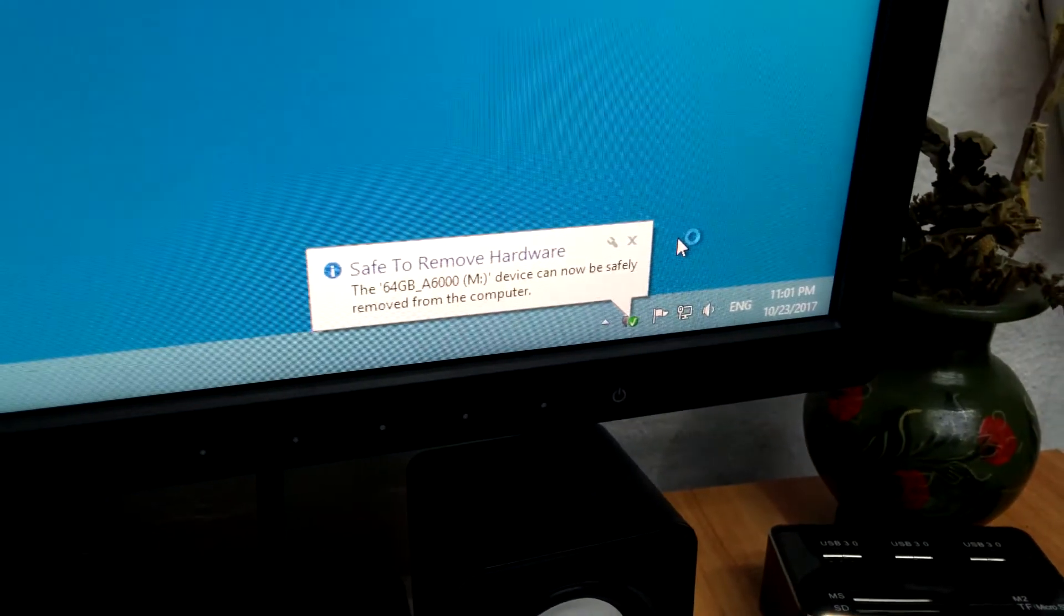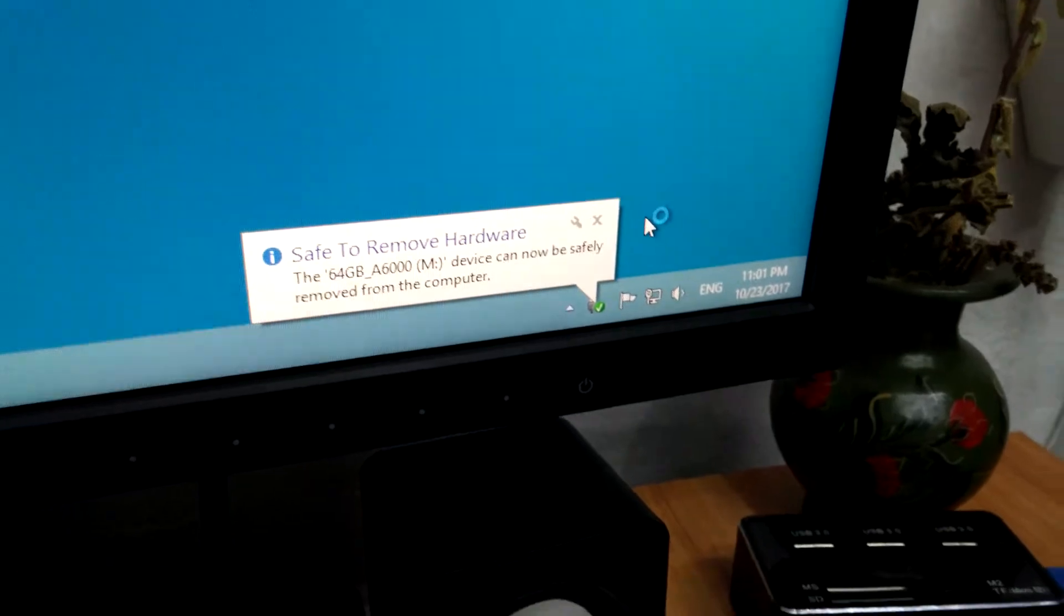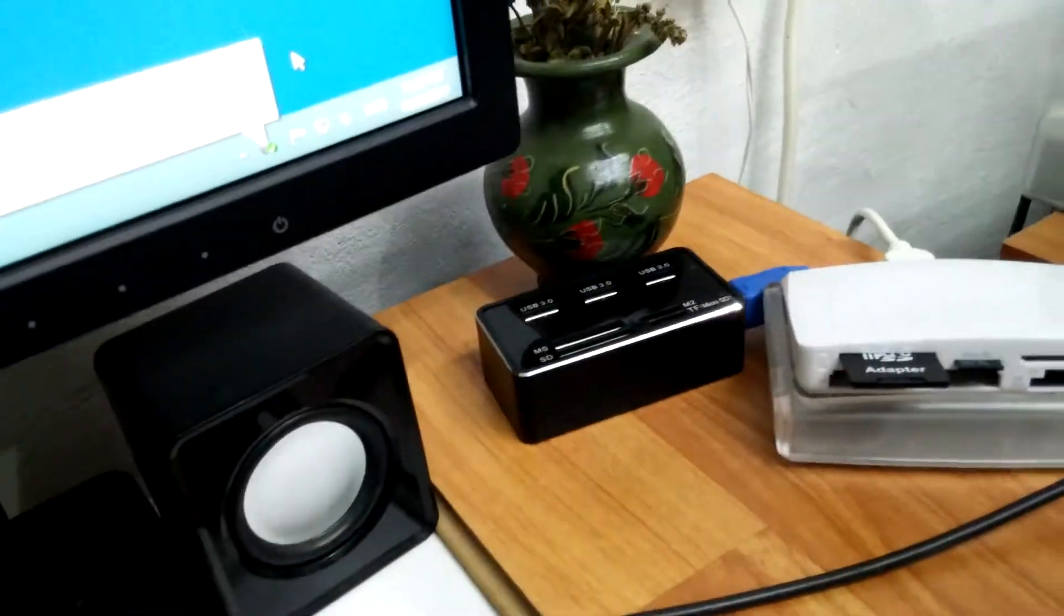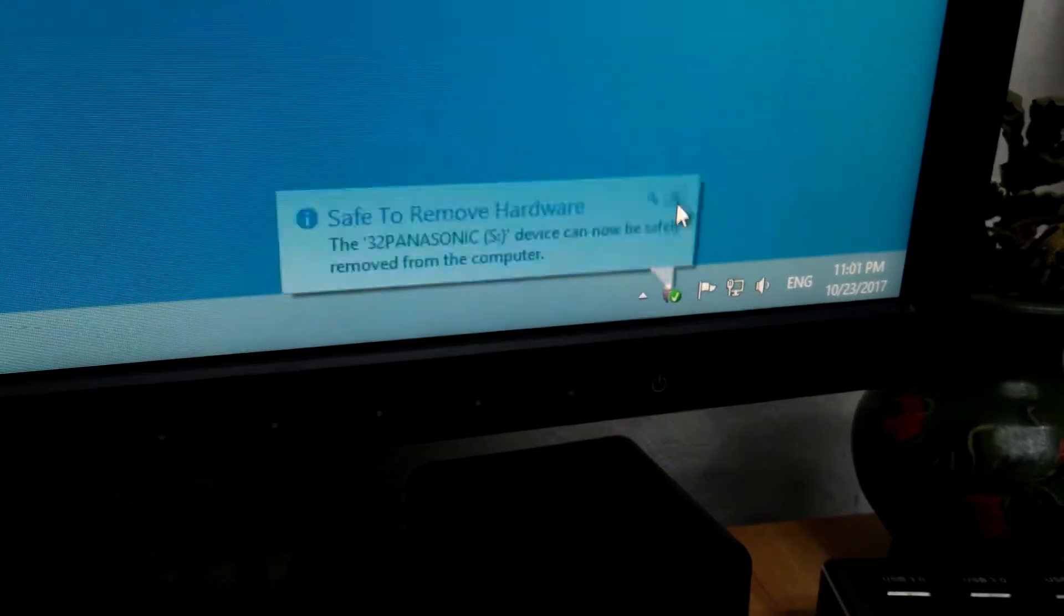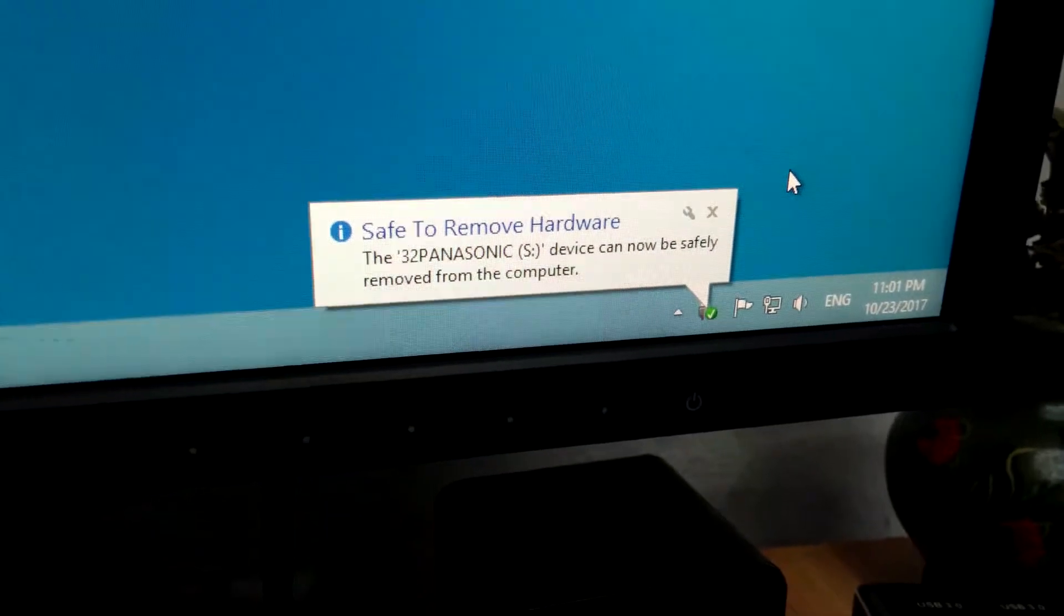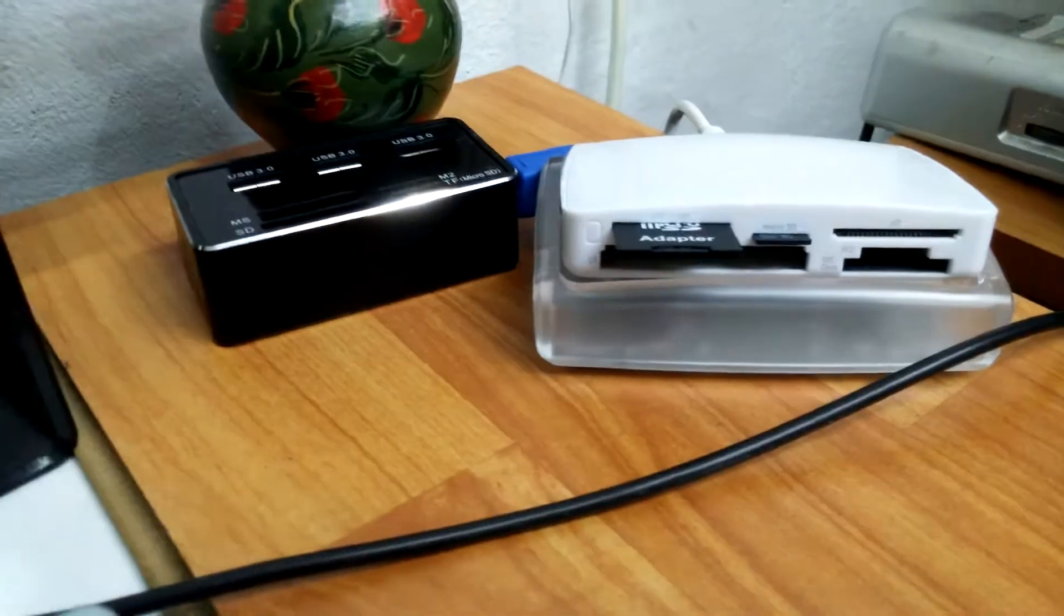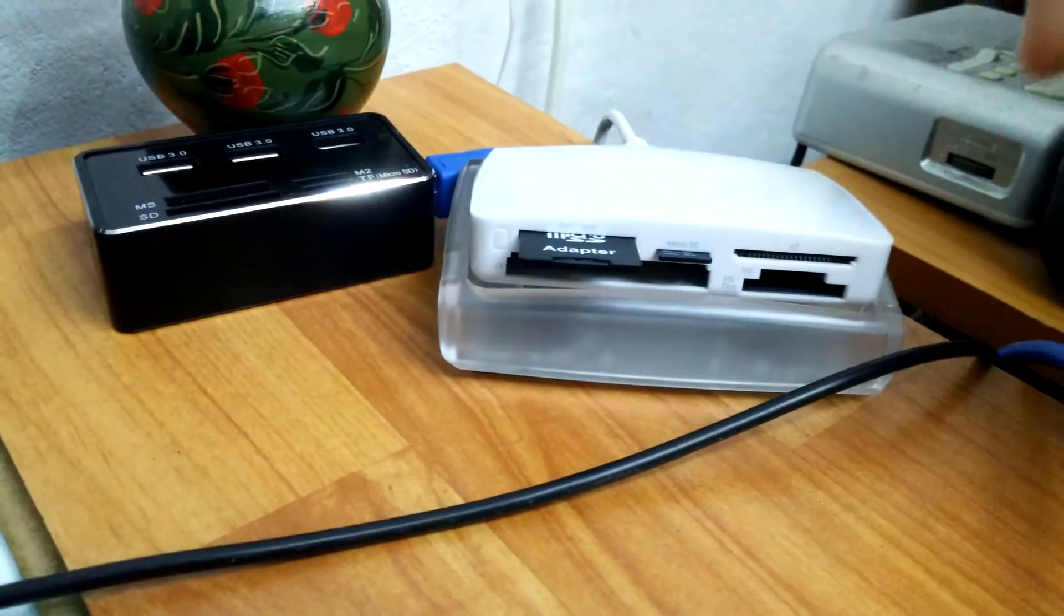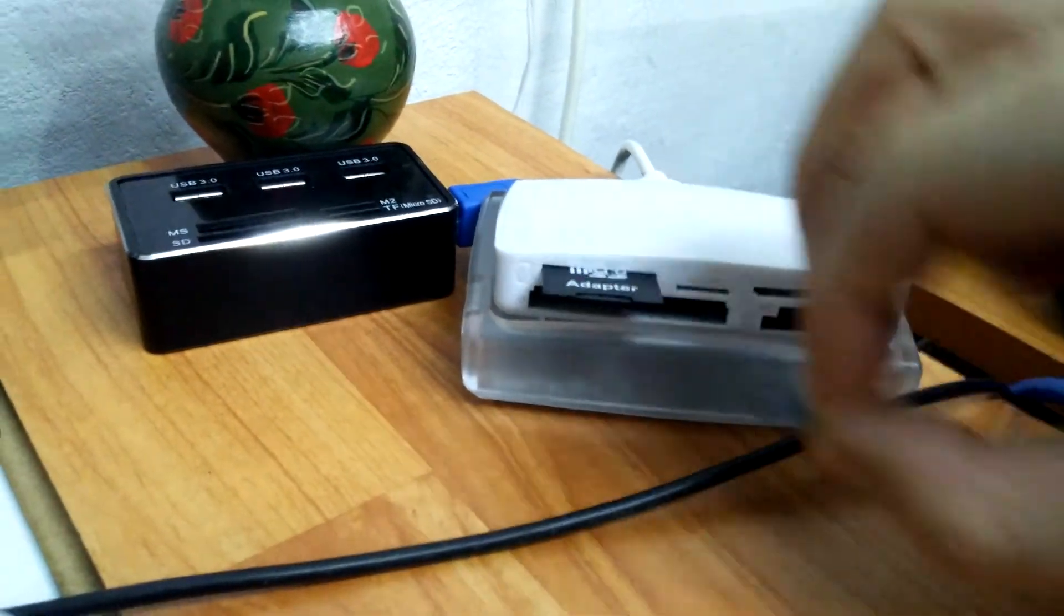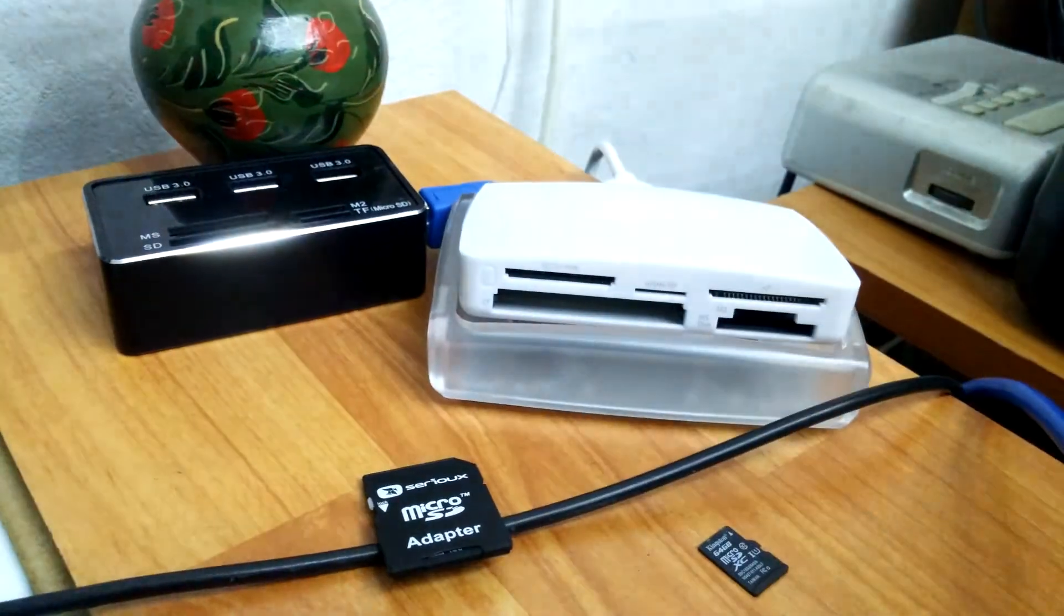Now here is one safe to remove - that's the 64 gigabyte. Okay, let's close this one. The other one, the 32, is also safe to remove, and this one is not blinking either, so we can safely remove these cards.